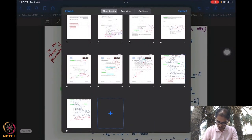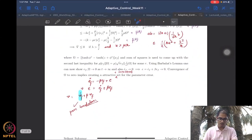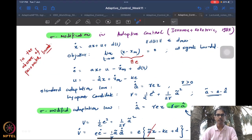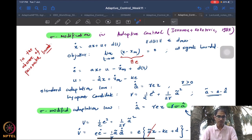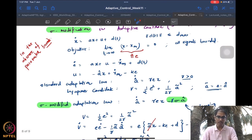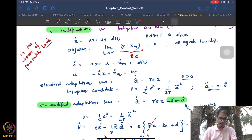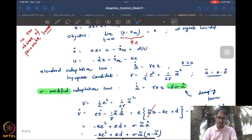What we started doing at the end of the last session was talking about the sigma modification. We know there is a nice projection-based solution when we have knowledge of the bounds of the parameter a. But what happens if we do not have this kind of prior information? In those cases we have to devise some modifications of the adaptive law. We started with a standard simple model, wanting to track some x_m, and defined e-dot and a standard certainty equivalence control law with a standard adaptation law and a Lyapunov candidate.